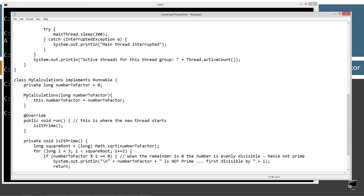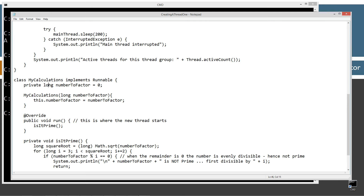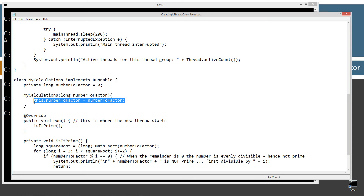Now let's talk about the constructor for this class — it's fairly simple. Above the constructor, I've just got a single instance variable called number to factor; it's private long, initializing it to zero. I'm going to be taking in the number to factor as a constructor parameter, and simply setting the instance variable equal to whatever is passed in.